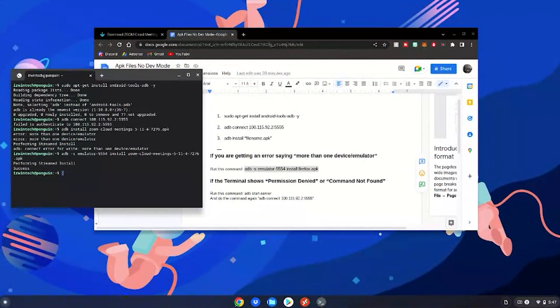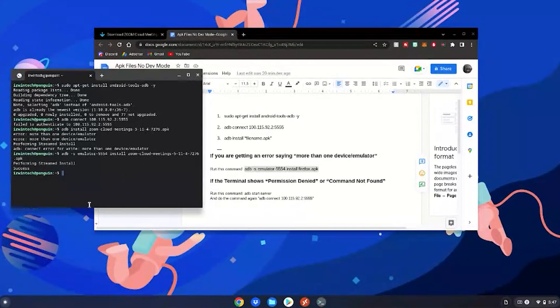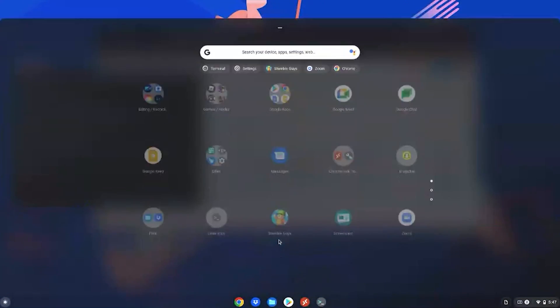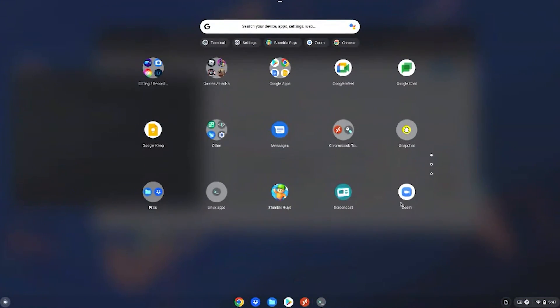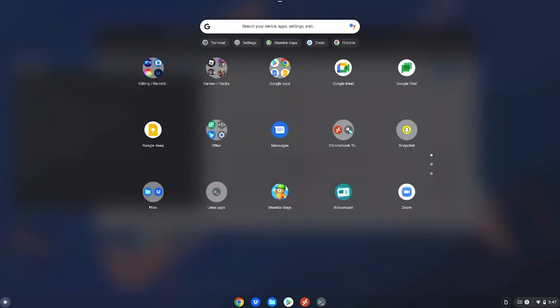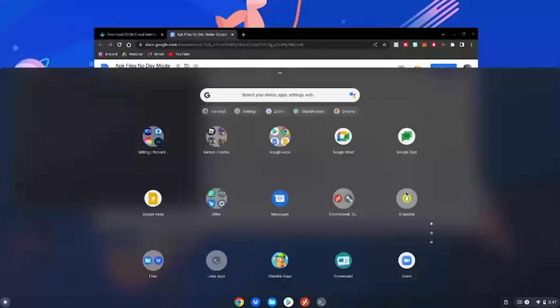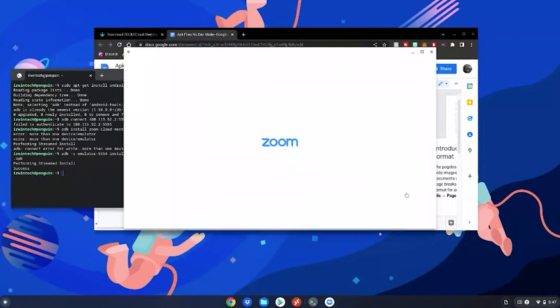Now back to the video. It'll say success and then you can click your Chromebook's menu key or click this at the bottom, go up, and your app you've requested to install will install. This is basically how you install APK files on your Chromebook without dev mode. I can just click on it and launch the app and enjoy it just like I would if I did have developer mode.